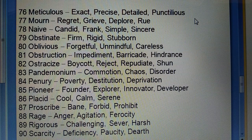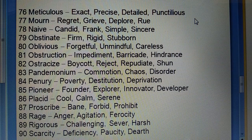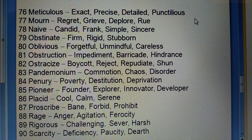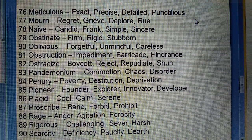Eighty-sixth: Placid (shaant) — cool, calm, serene. Eighty-seventh: Proscribe (bandish lagana) — ban, forbid, prohibit. Eighty-eighth: Rage (gussa) — anger, agitation, ferocity.